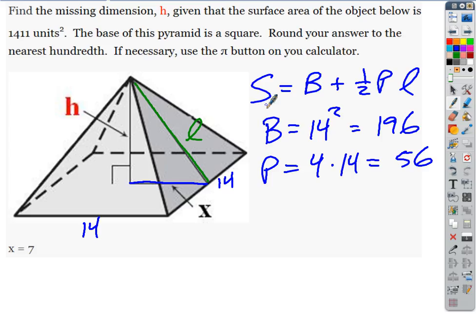To find L, here's the thing you always want to remember: L and H for pyramids, for cones, for all that stuff, are always going to be related by a right triangle. We know the bottom edge of that right triangle is seven, the slant height is L, and the height we're calling H — that's what we're solving for.